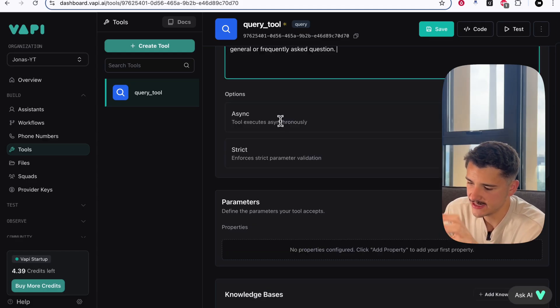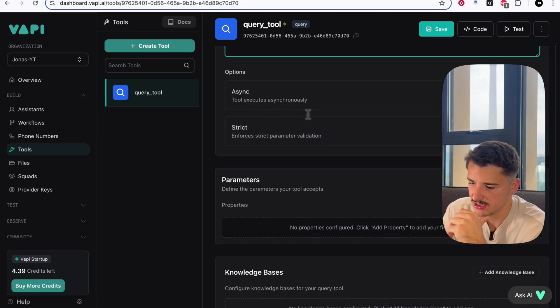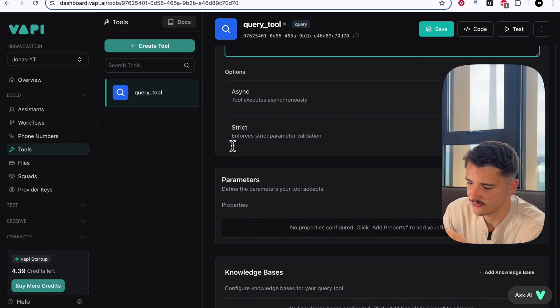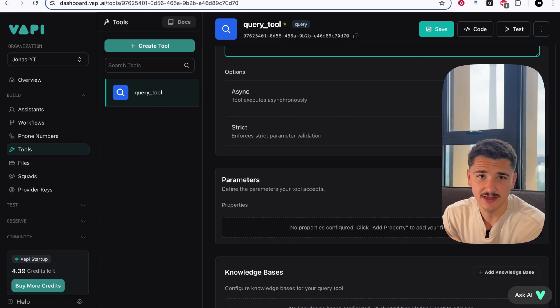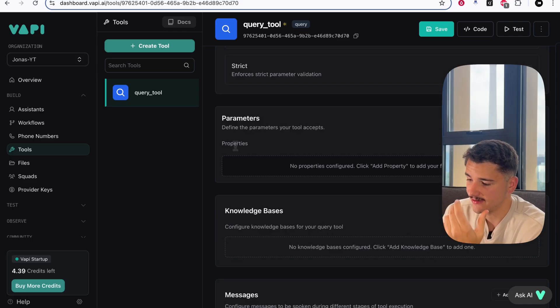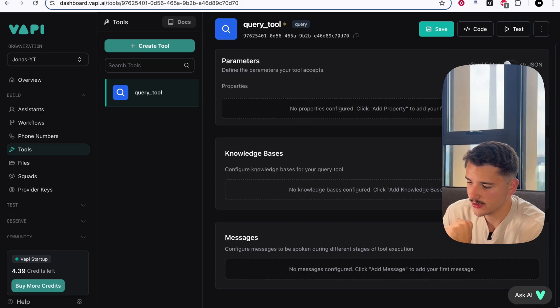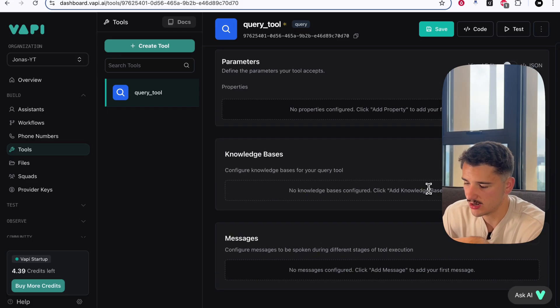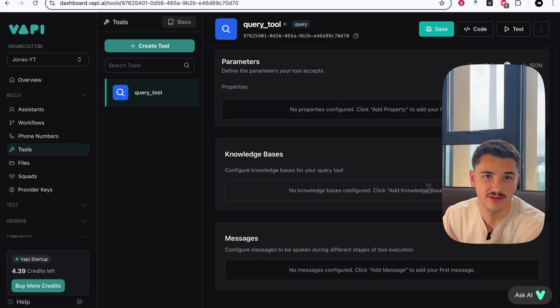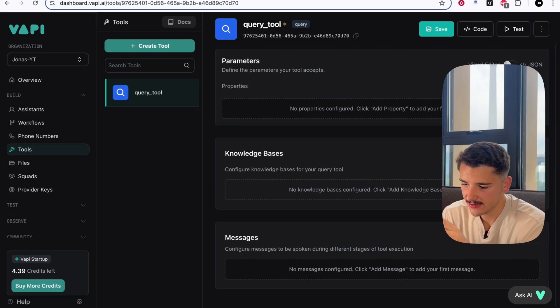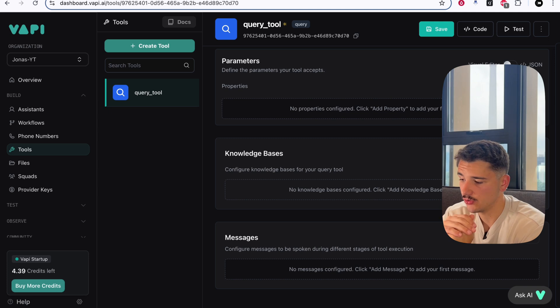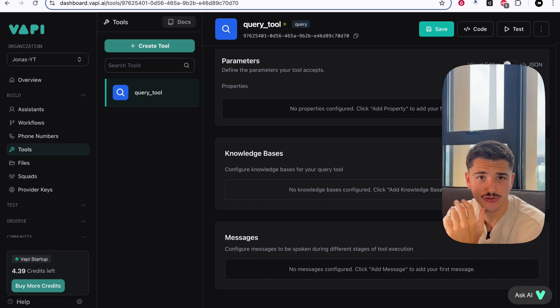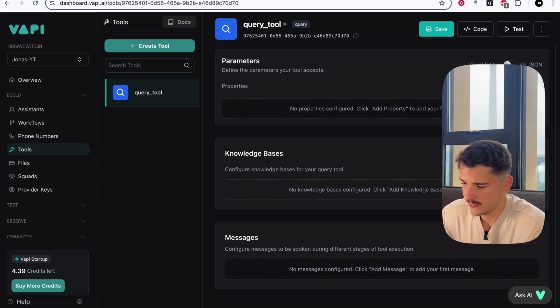We have a few options here, including asynchronous tool execution and strict parameter validation. We'll leave those for now as we're not sending parameters with this tool. We'll go ahead and scroll down to really the crux of this query tool. Here is the section where we can start to add our knowledge bases to this tool in which it'll query into.